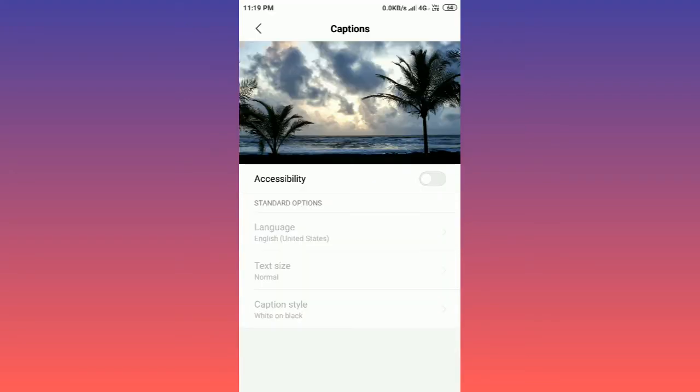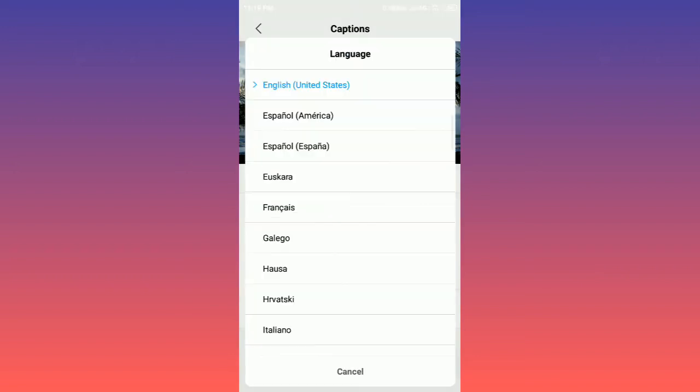Turn on accessibility. Here is the language, you can select your preferred language. I set it to English United States.